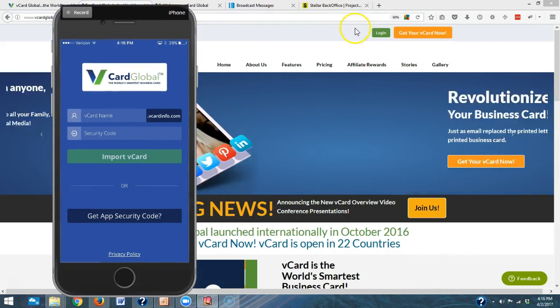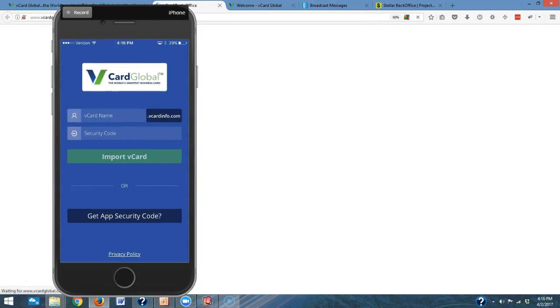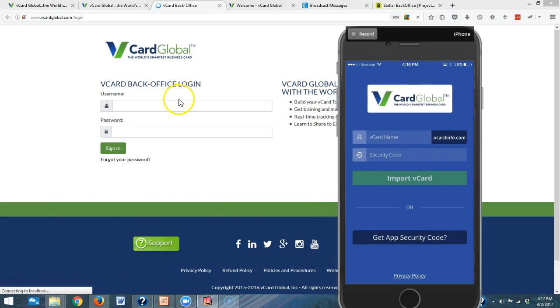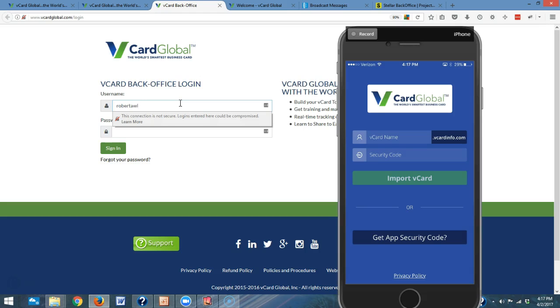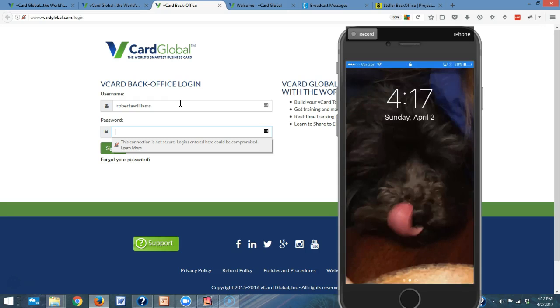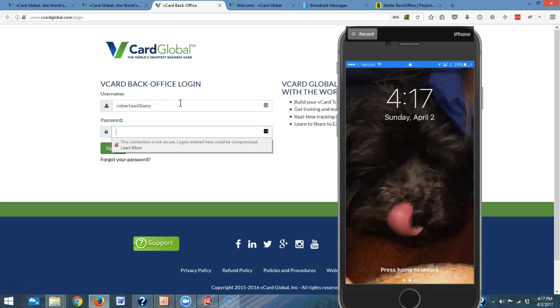So you go to vCardGlobal.com and click the login button and login with your vCard Global username and password. Now the reason why you have an app security code is it will allow you to - and that's my dog Bosco - so let's go and find the app again.